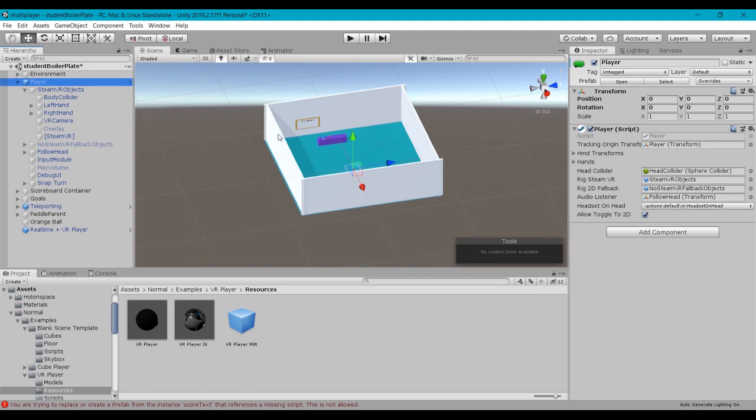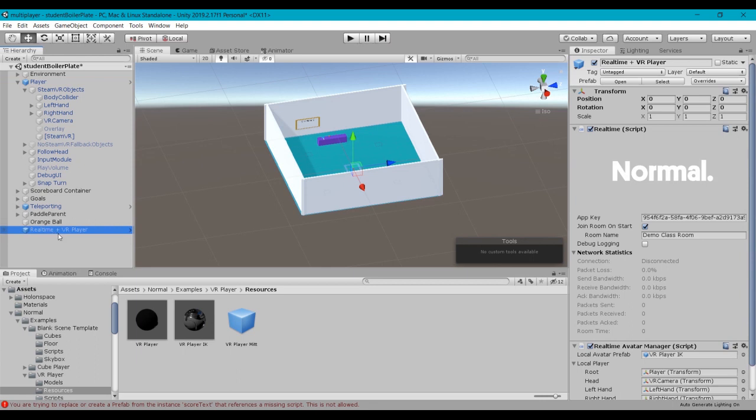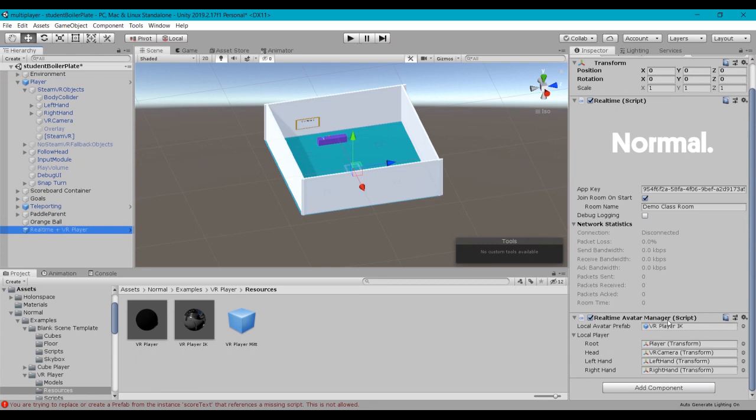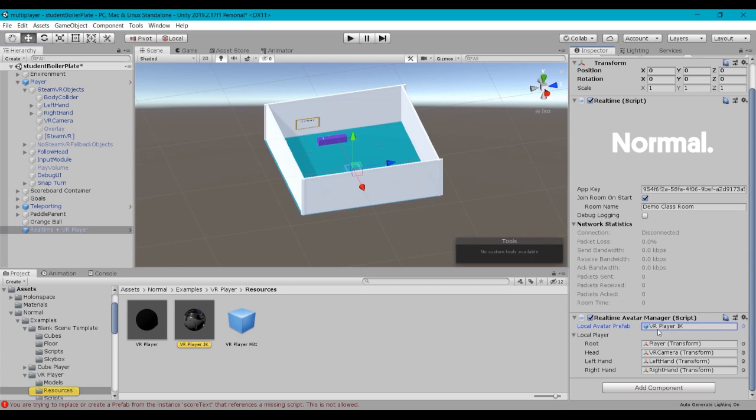So the recap, we've dropped in our real-time player prefab. We've connected it to our app key, and we've wired up the real-time avatar. This local prefab is what's instantiated when the game begins and new players join. This local player is passing the transformation information of each player back to the prefab that's instantiated.